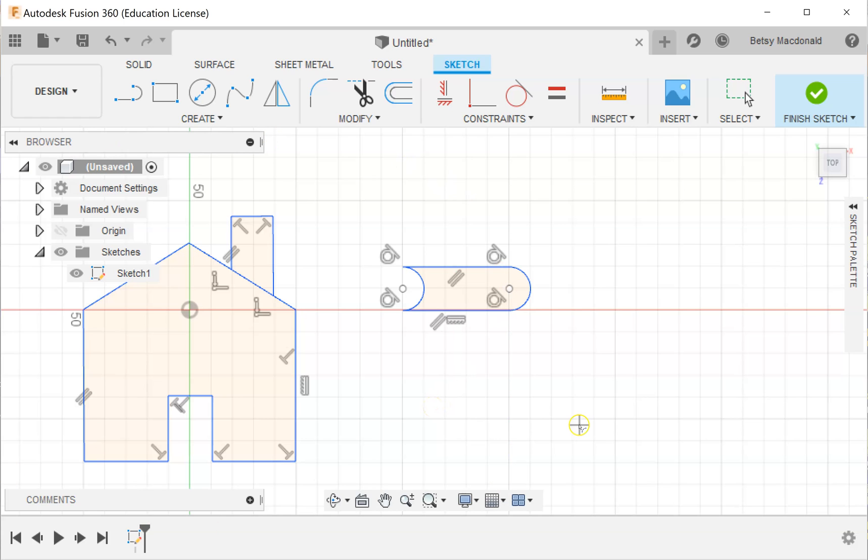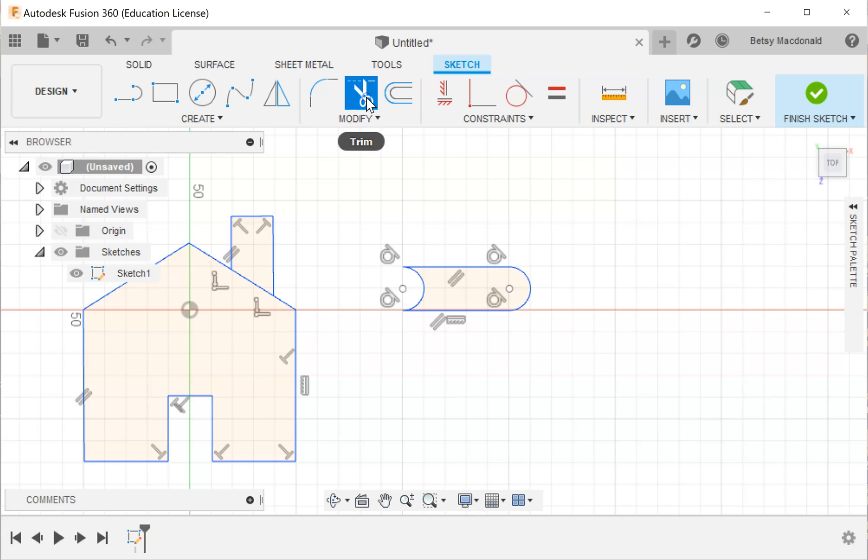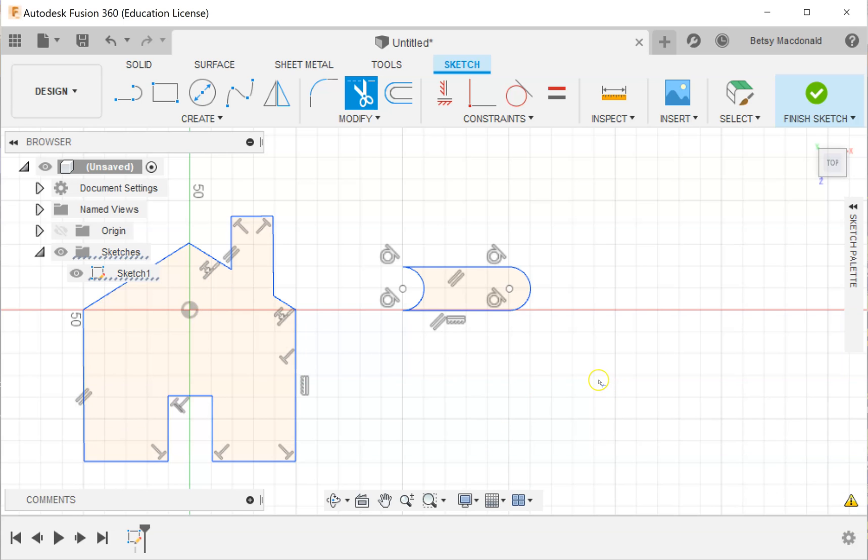While I'm in here I would like to show you that if you want to get rid of extra lines or if you made a line you didn't mean to, that's what the trim tool is for. The icon looks like scissors, but if I click the trim tool when you mouse over any edge it turns red. So if I mouse over here and click I got rid of that edge with the trim tool.